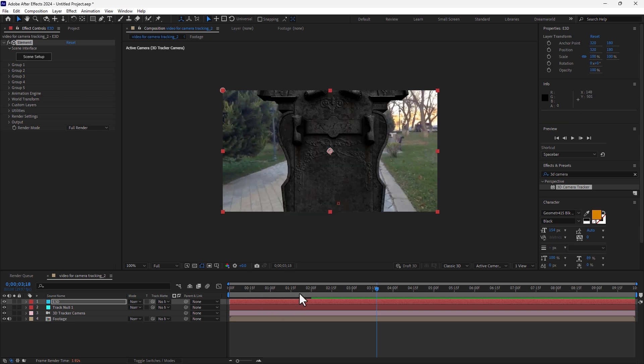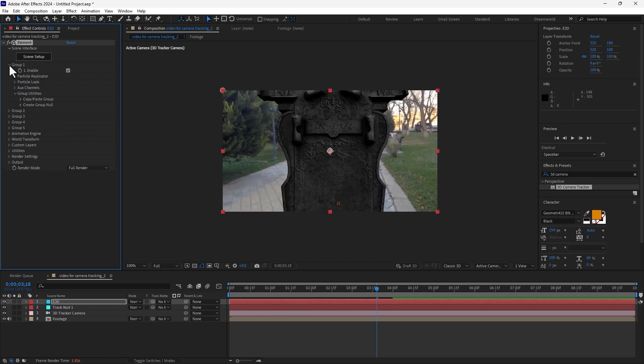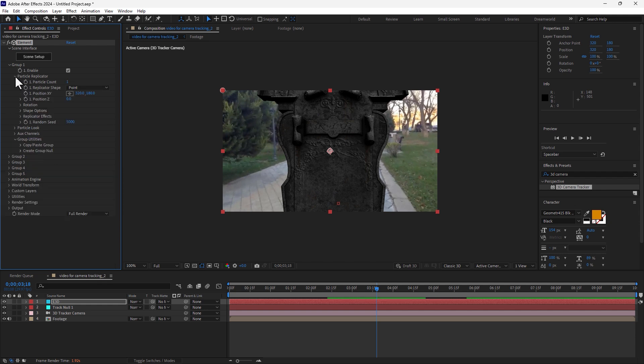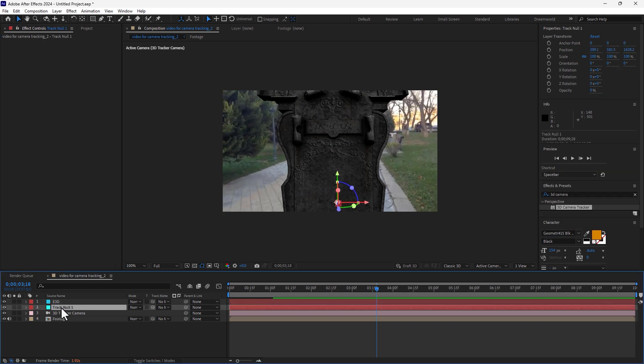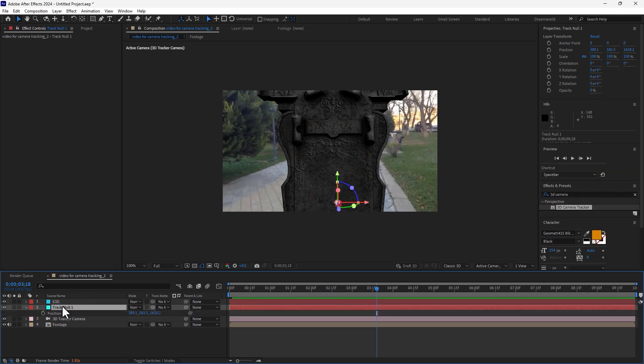Expand the group 1 parameter and expand particle replication and select your layer track null 1. Press P for the position.